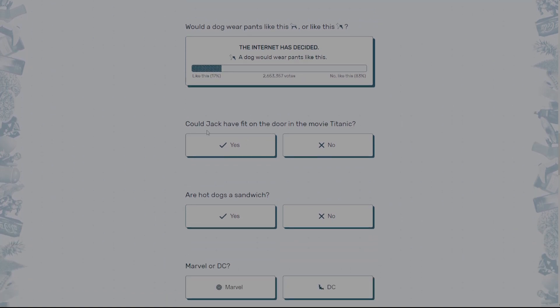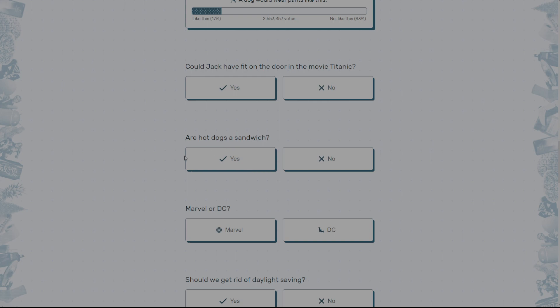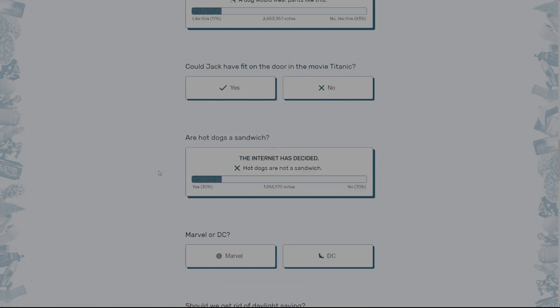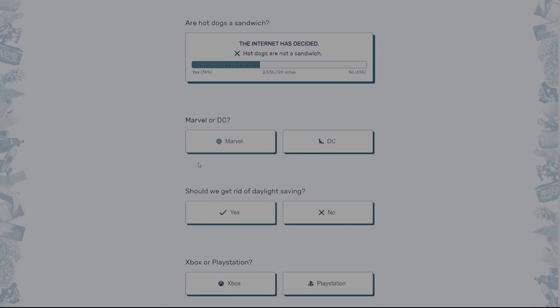Could Jack have fit on the door in the movie Titanic? I've never watched the Titanic, so I have no idea. Are hot dogs a sandwich? Let me think about this. Yeah. No. They're not. Yeah. Cause like a sandwich, you're biting into it. Like it's like two pieces of bread squished together. But like with that, it's not. Like I don't really know how to explain it, but.